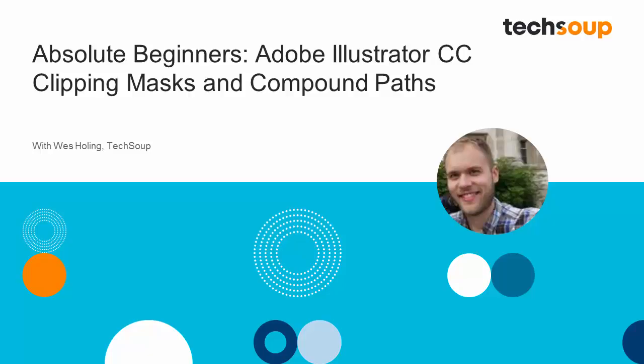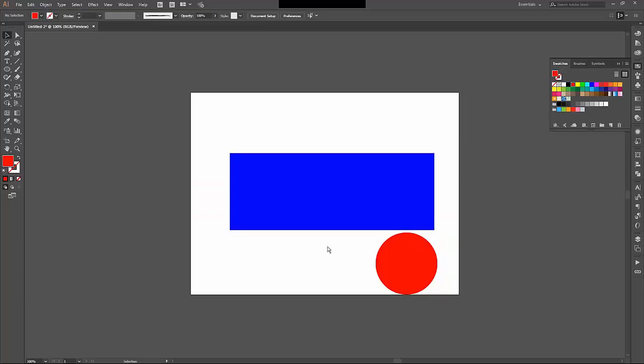The last thing I'd like to show you are two things called clipping masks and compound paths. I'll start with clipping masks.